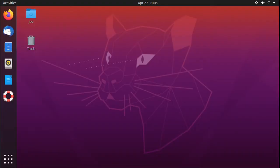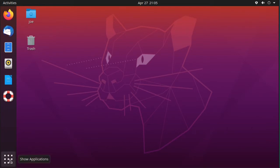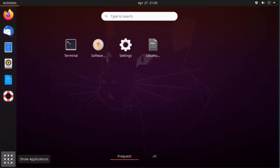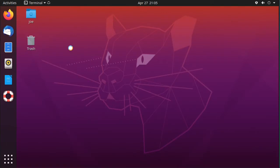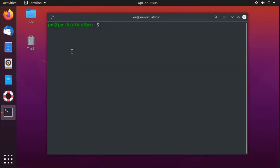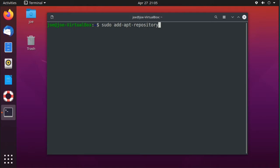Okay, to install Shutter screenshot tool in Ubuntu 20.04, start a terminal. Type sudo add-apt-repository ppa:linux-uprising/shutter.